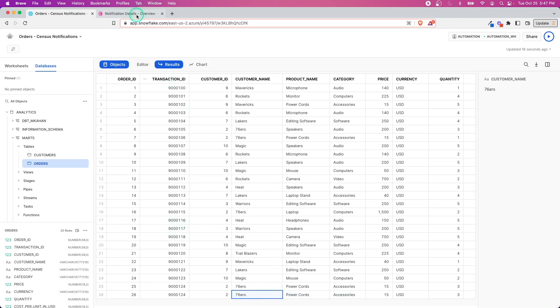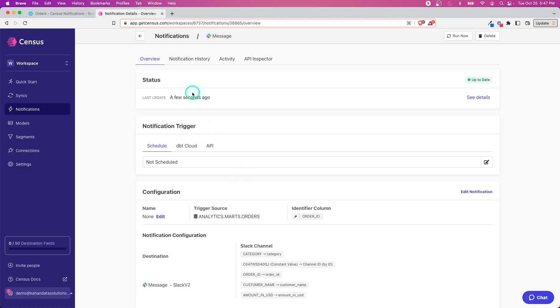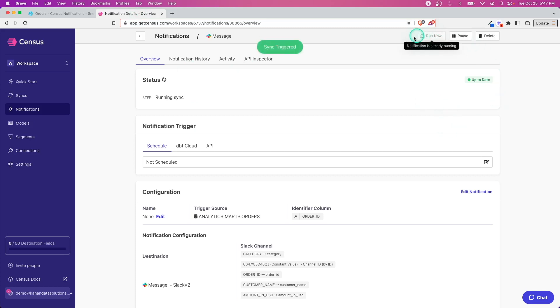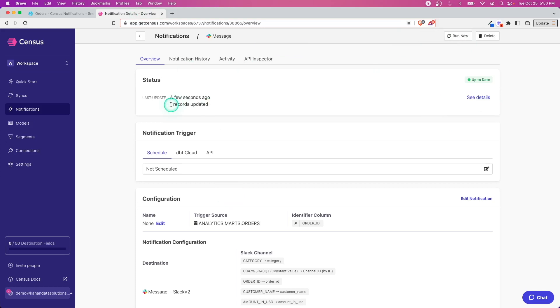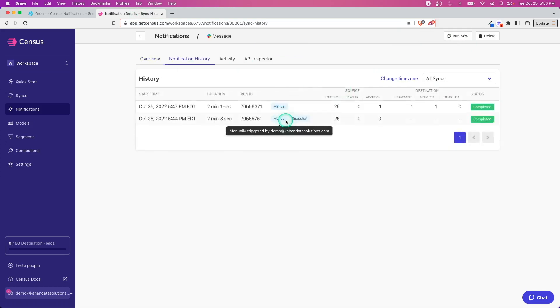We should now have a new record, 26th from the Sixers, which we all know is the best team in the NBA. So now what we'll do is run it again and it should recognize that new record and sync it over to us and send it as a notification.